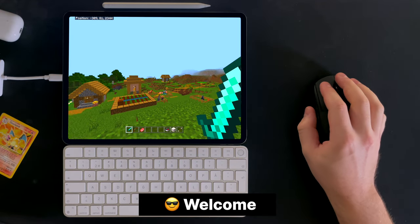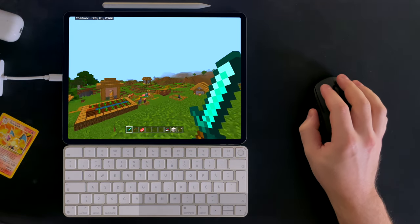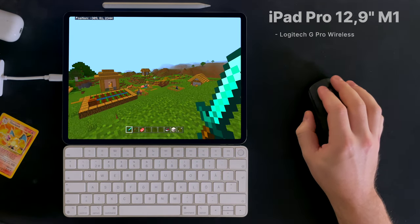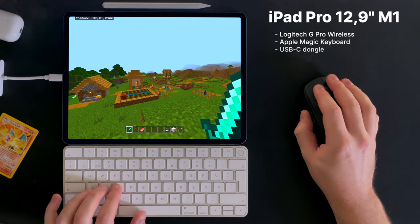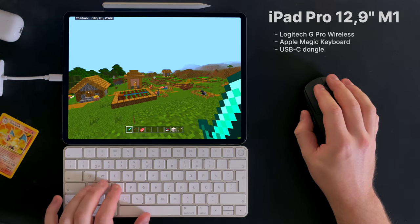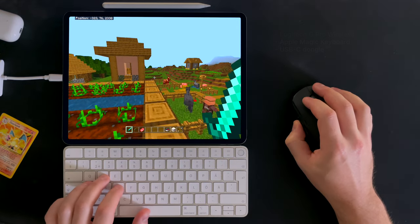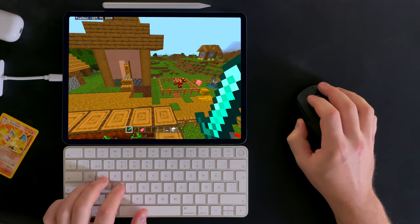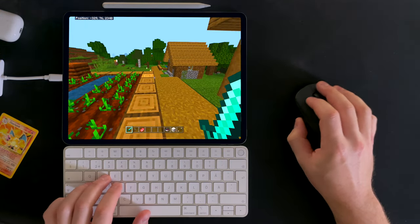Welcome! The purpose of this video is to show you that it is possible to play Minecraft with mouse and keyboard on the Apple iPad Pro.